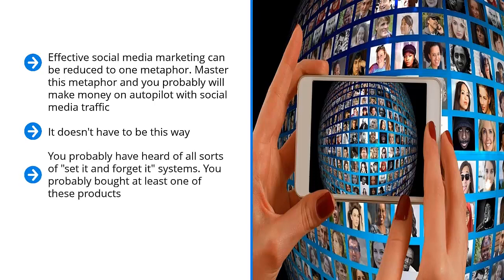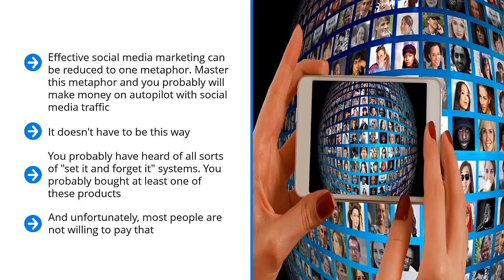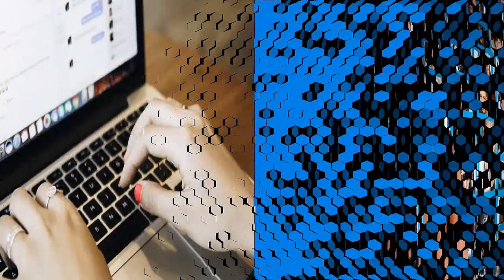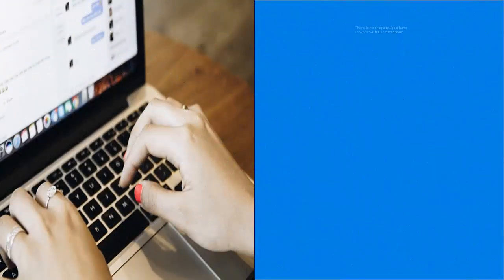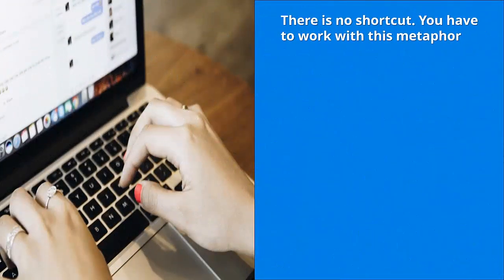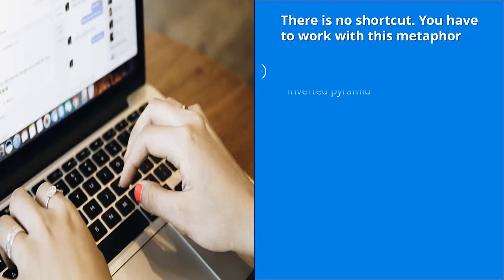You probably have heard all sorts of set it and forget it systems. You probably bought at least one of these products. Well, they're definitely on the right track as far as their label. Social media marketing can be automated. It can be mastered to the point where it can produce income after you've set it. But getting there is another matter entirely, and that's the price people have to pay. Unfortunately, most people are not willing to pay that. They're excited about shortcuts, but they're not willing to take the stairs to get to the top. At the back of their minds, they're thinking that there has to be some sort of elevator. There is no shortcut.